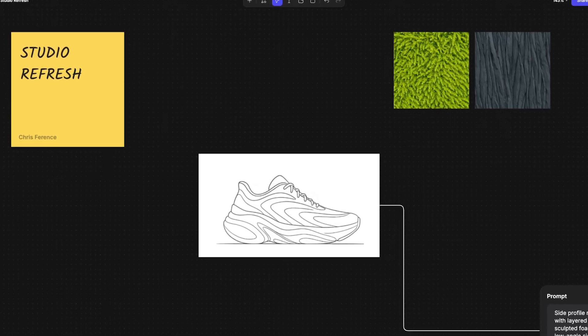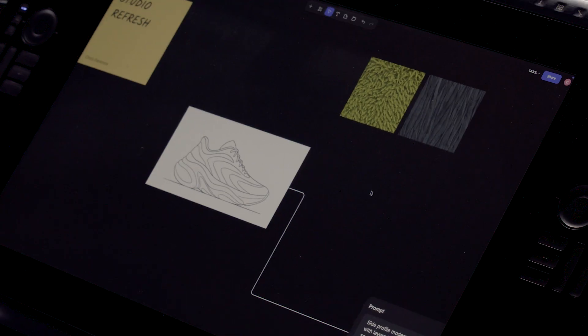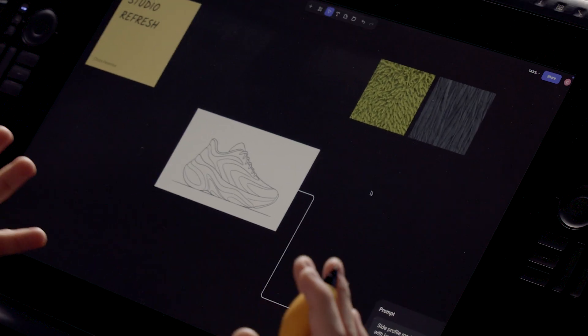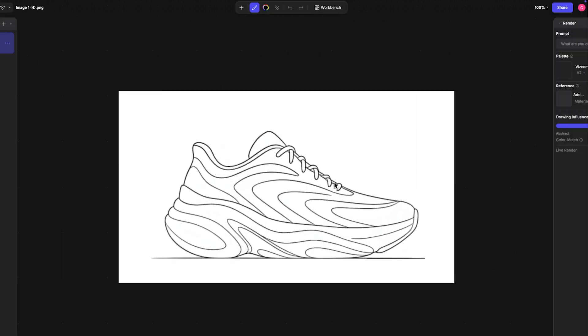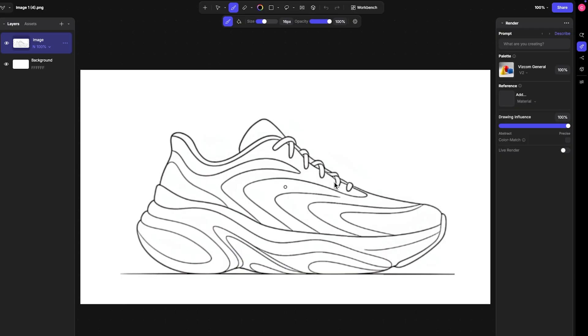Here I'm in the workbench view in Vizcom, and the role of Studio is a much more focused mode compared to generating in the infinite canvas workbench. You can have all your images here and drop your inspiration, but really being able to double-click into one of these and focus on an image and sketches is really the purpose and why we built Studio.